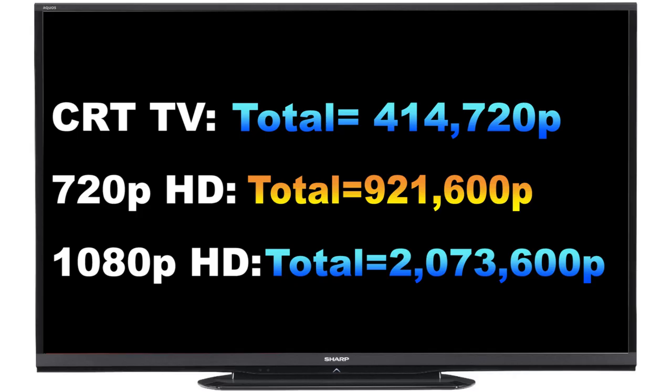Here is a quick comparison of all of the total pixels: when you multiply the CRT TV, then 720p, and then 1080p, you can clearly see the difference in jump and pixel data.